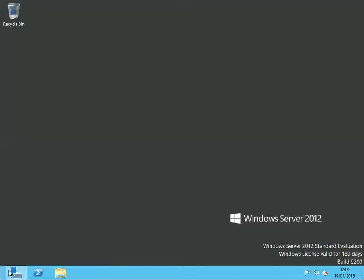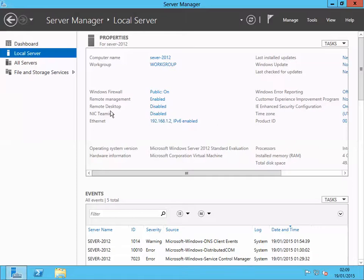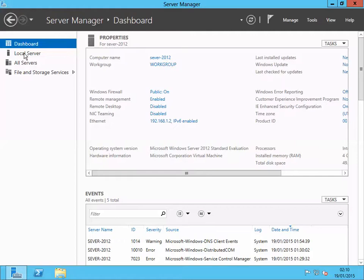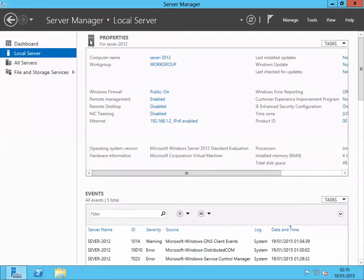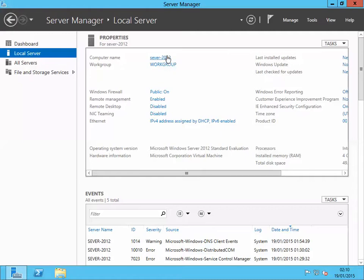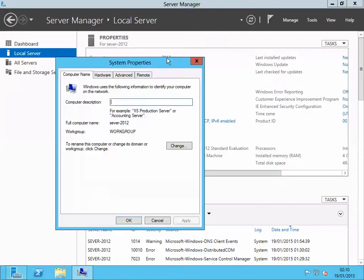To do that, go to your Server Manager. In Server Manager, just click on your local server. In local server you'll see your computer name. Just click your computer name. By default Microsoft gives you some random names.